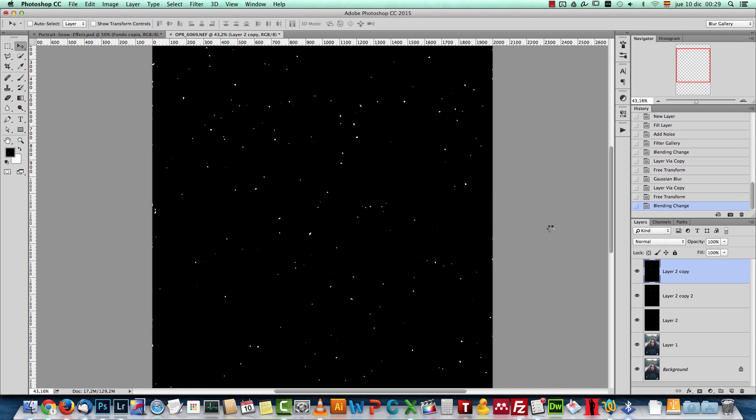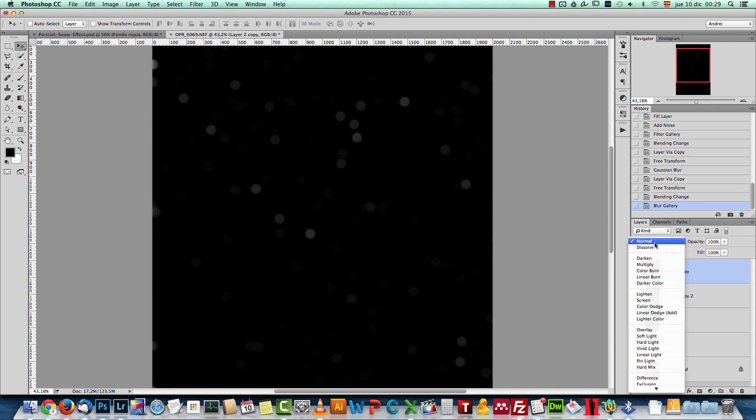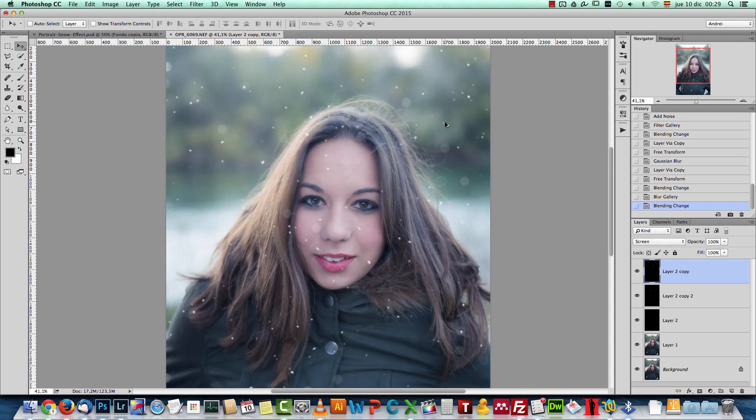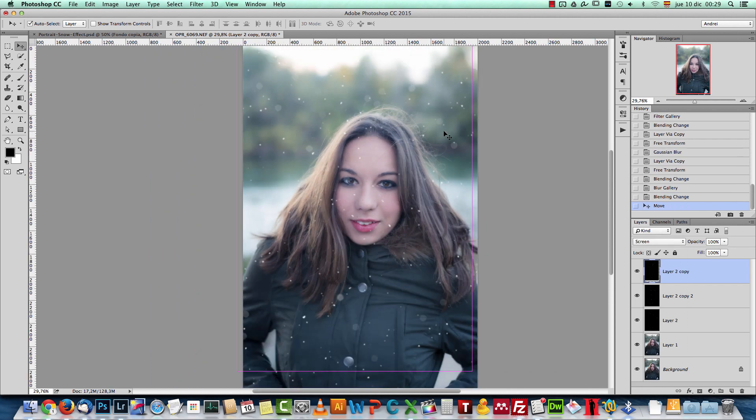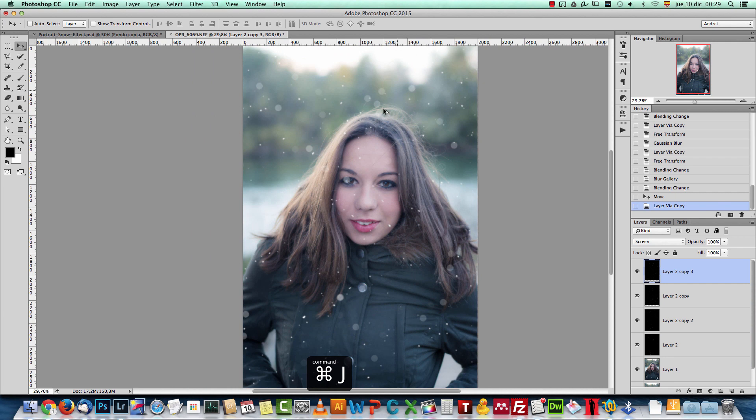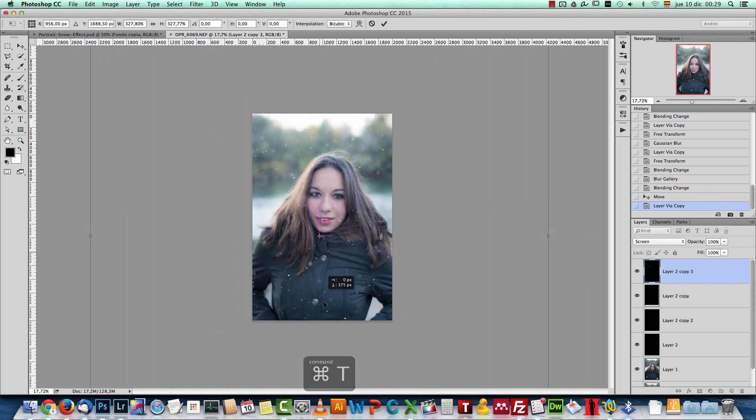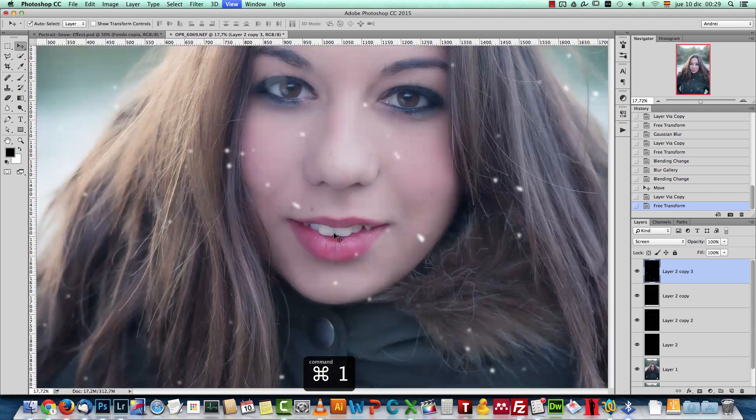We'll wait for the filter to be applied and we'll change the blend mode back to screen. And you can see that now have some bokeh effects here, which you can, of course, duplicate and make a bit bigger if you want to have some of them bigger than other ones.